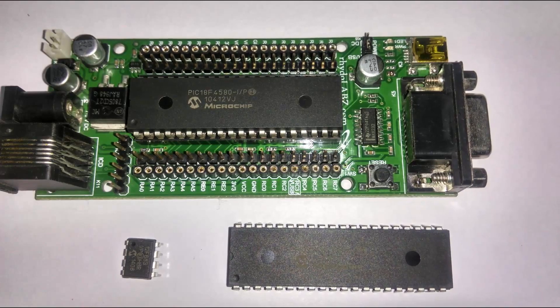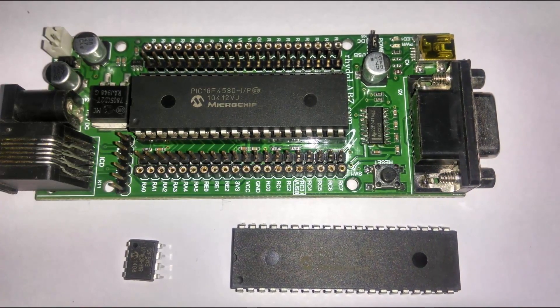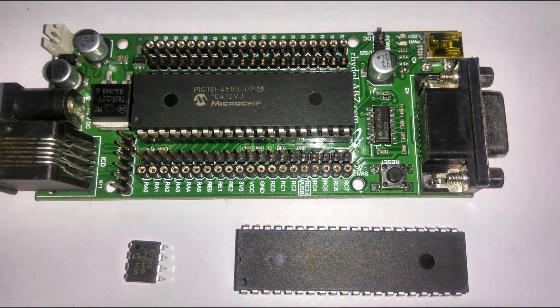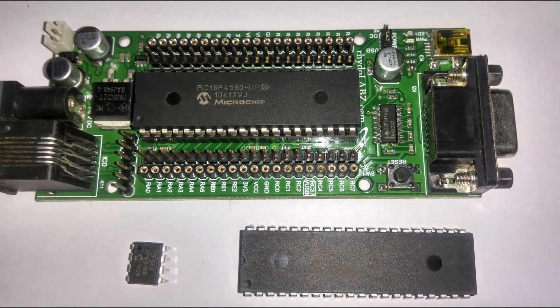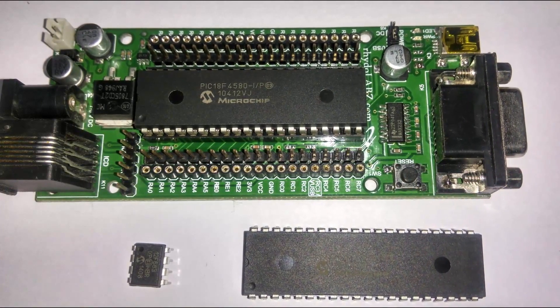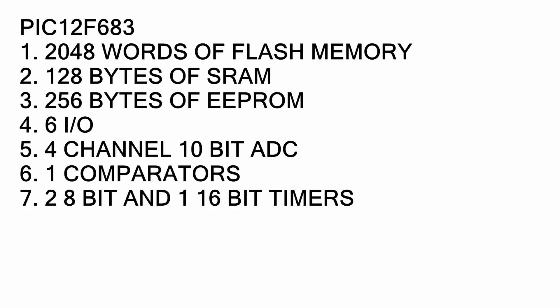These are the microcontrollers that I use a lot in my projects: 12F683, the 16F877A and the 18F4580. The 12F683 is an 8-pin, 8-bit CMOS microcontroller.